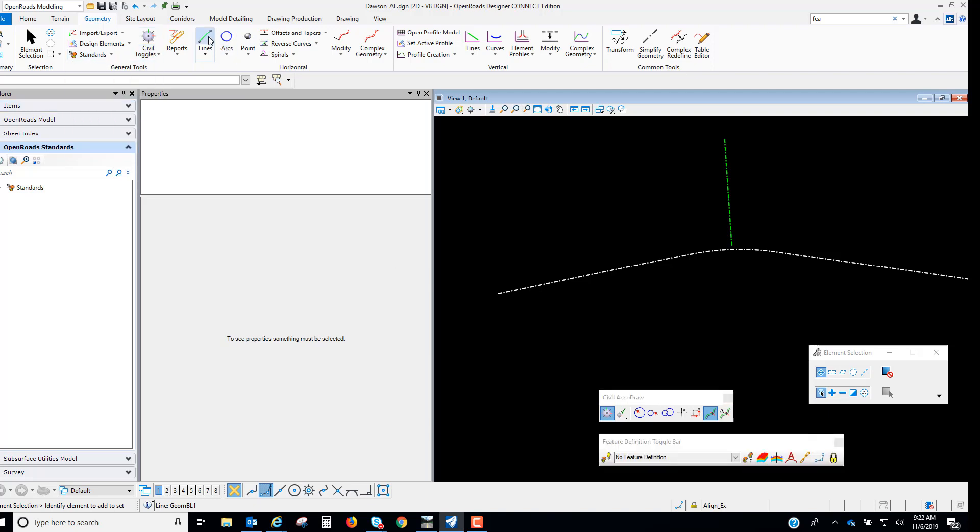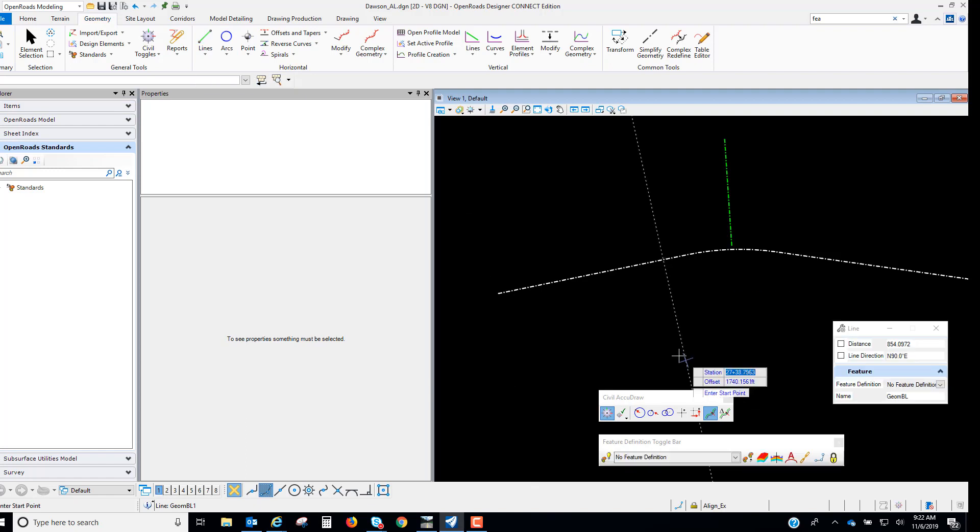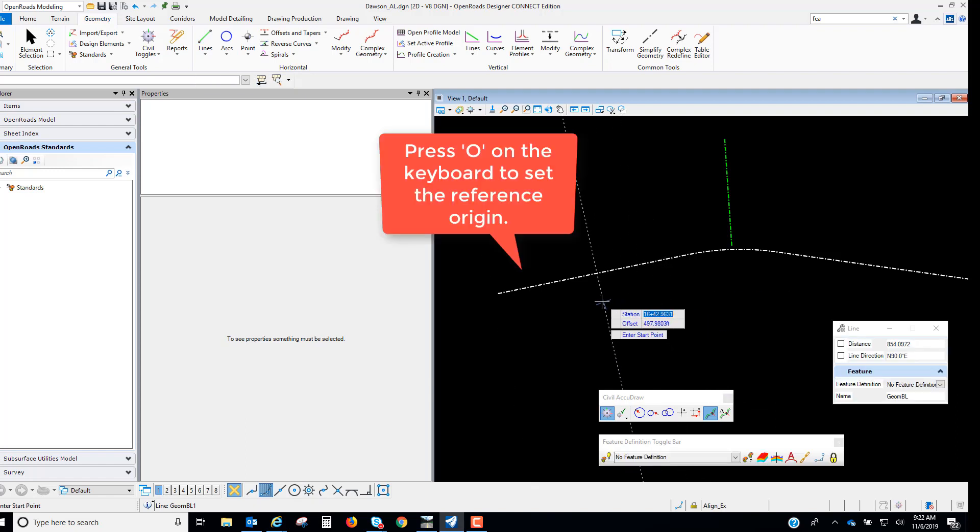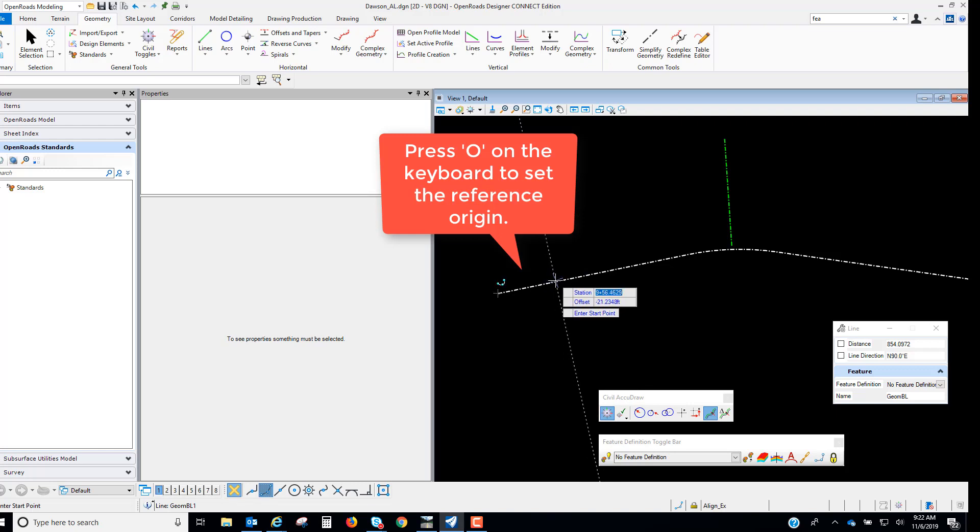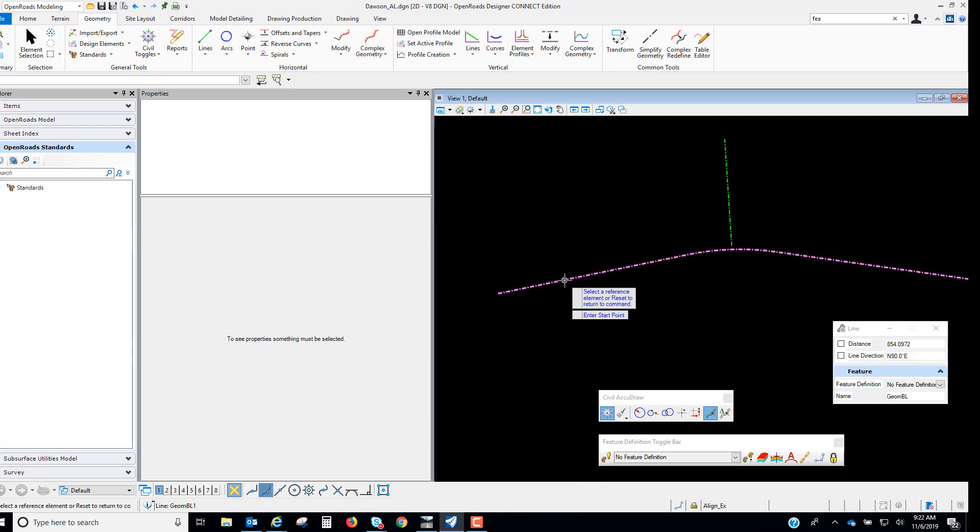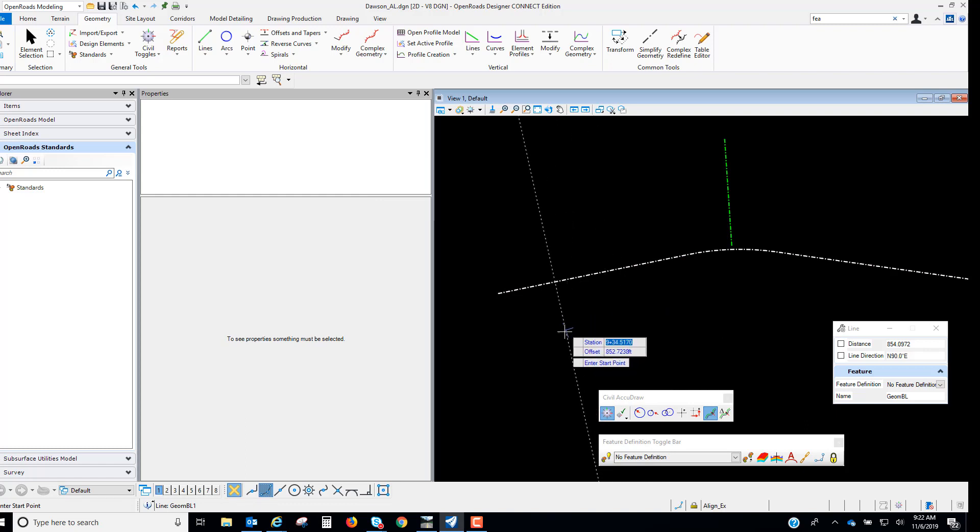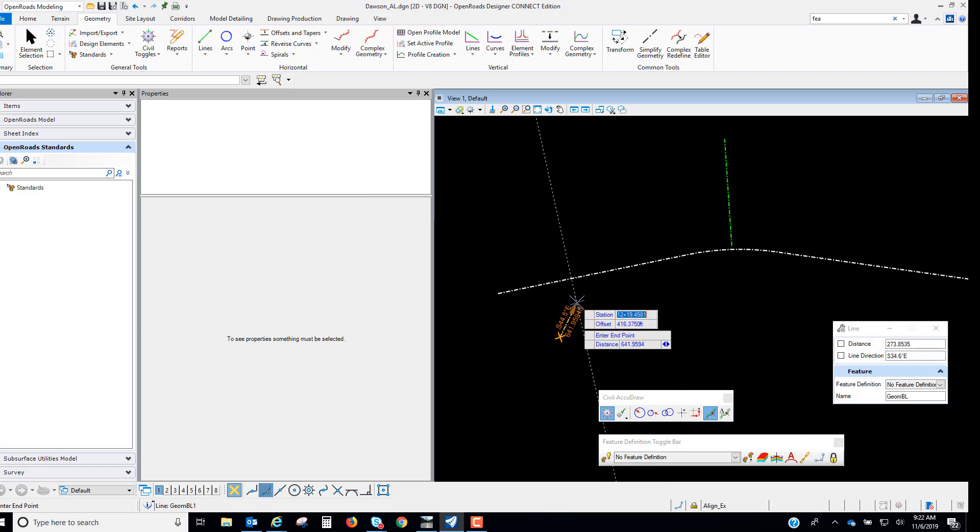So I'm going to come in and place a line and I want to first make sure that I select the reference element. So I'm going to set my reference element and then I'm going to place the first point just as an arbitrary point and then for the station I'm going to key in a station that I want to use and an offset of zero.